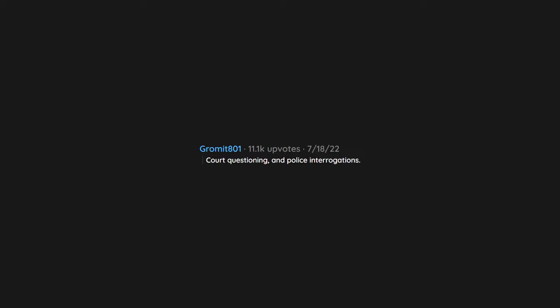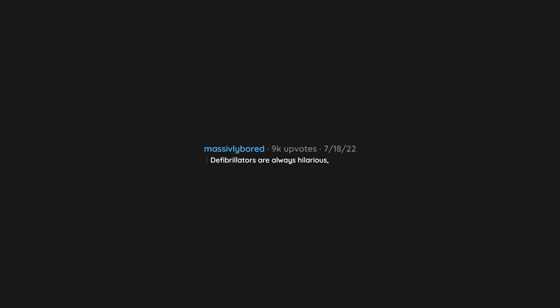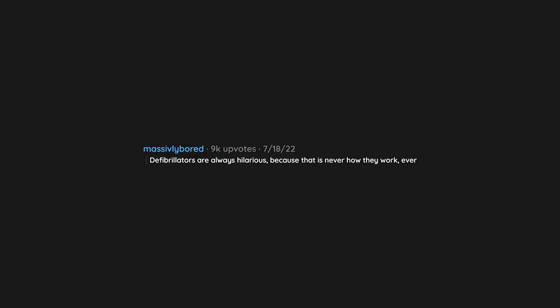Court questioning and police interrogations. Women in fights with long hair not pulled back. Defibrillators are always hilarious because that is never how they work, ever.